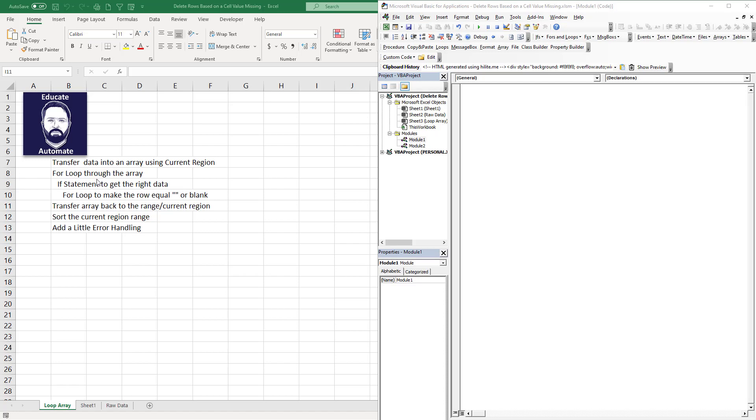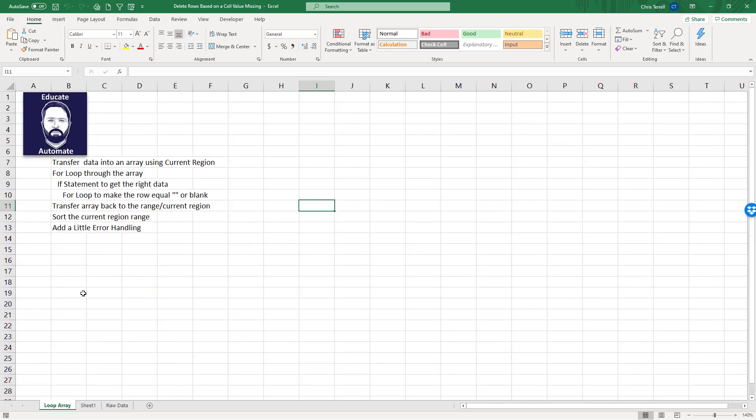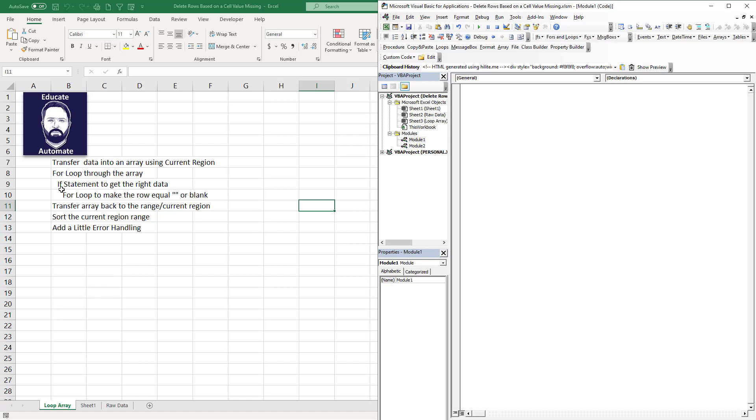Hello, this is Chris. In this video we're going to take a dataset and get rid of some of these rows, doing it all within an array. There's probably a more elegant way to do this, but this is a great way to learn a loop within a loop with an if statement. We're also going to add some error handling.